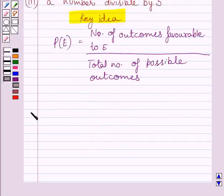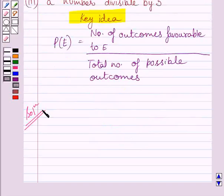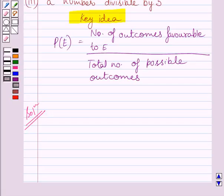Let us now start with the solution. We are given that a box contains 90 disks, which are numbered from 1 to 90. From these 90 disks, 1 disk can be chosen in 90 ways. So total number of possible outcomes is equal to 90.